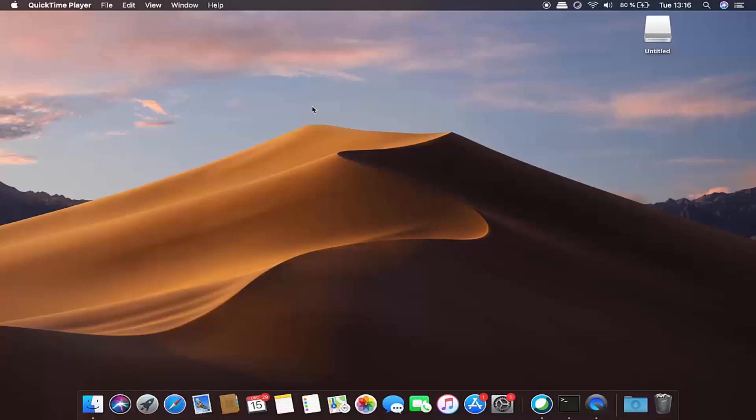How you can upgrade your Mac operating system to the latest version of Mac OS. At the time of making this video, Mac OS Big Sur is the latest version, so let's see how we can upgrade to Mac OS Big Sur.